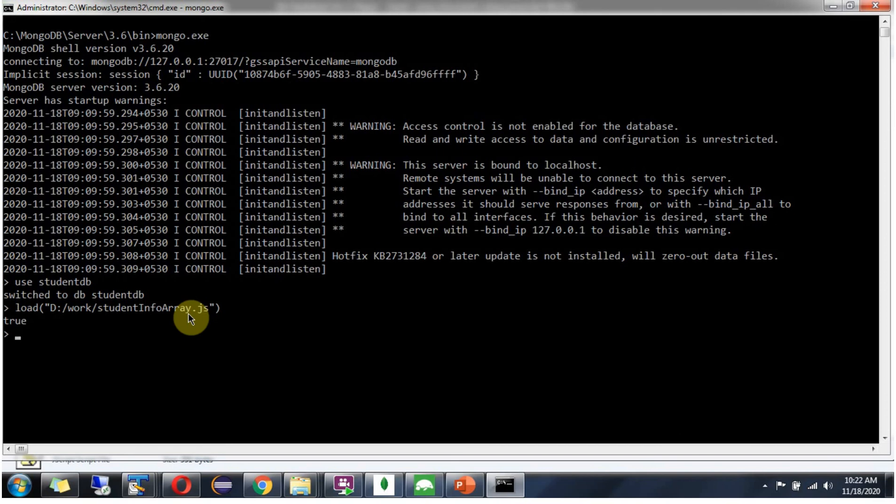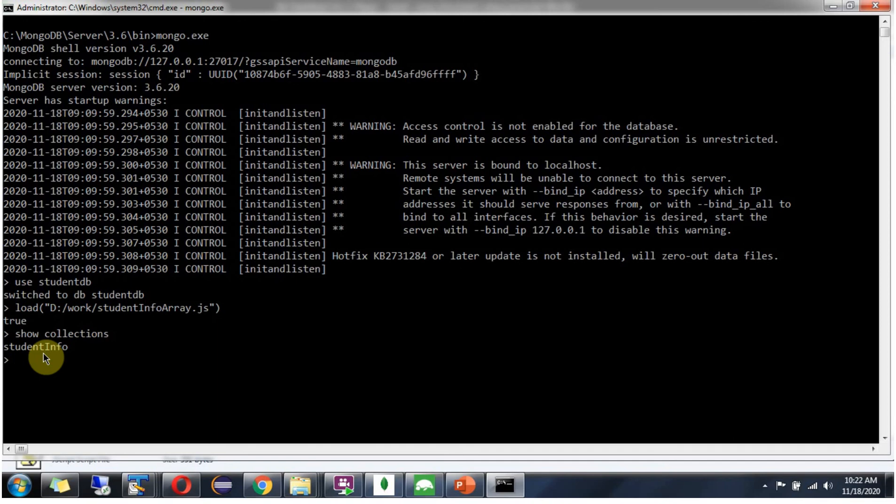We will double-check by viewing the collection. Here you can see the studentinfo collection is created, and we will verify if the documents are in the studentinfo collection.